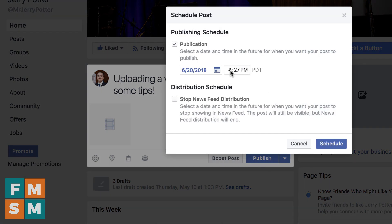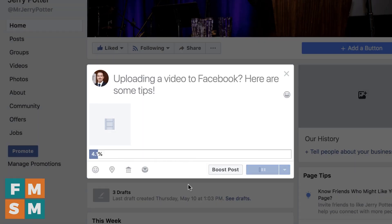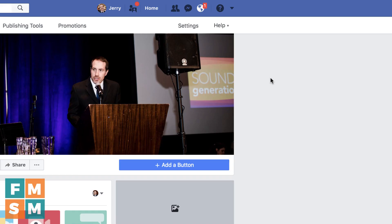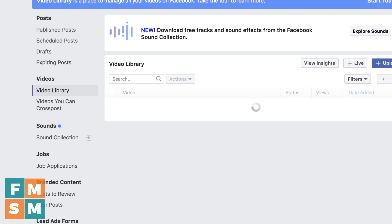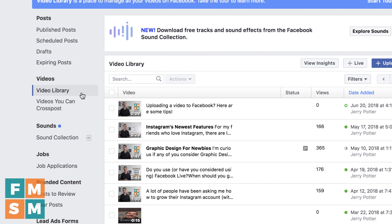I'm going to go ahead and schedule this for an hour from now, because I want to go back and add captions before it actually goes live. I'll go ahead and hit schedule. Just like that, it's going to start uploading and processing the video. A minute or two later — or possibly longer if you have a longer video — Facebook will send you a notification saying your video is ready and you can view it. Then it's going to take you to your video library page, where here's the video that I just uploaded.